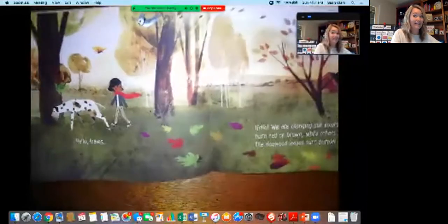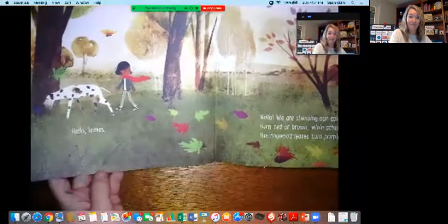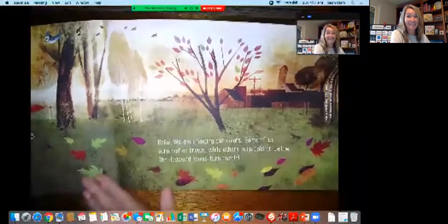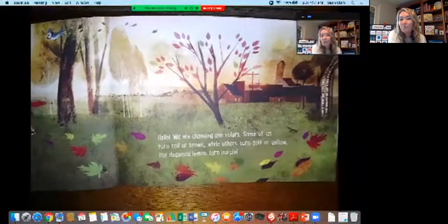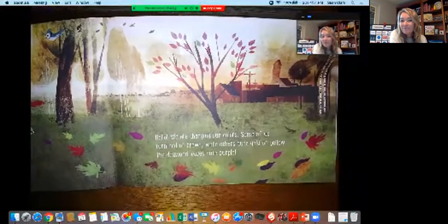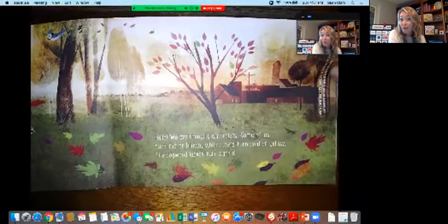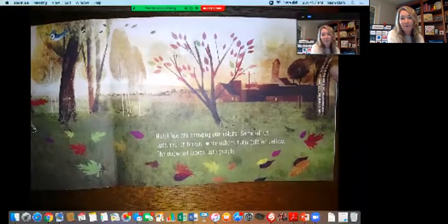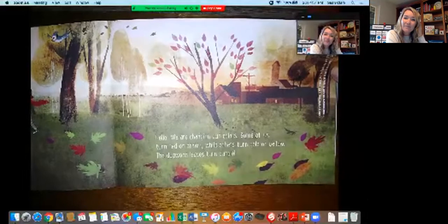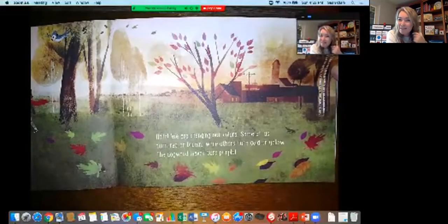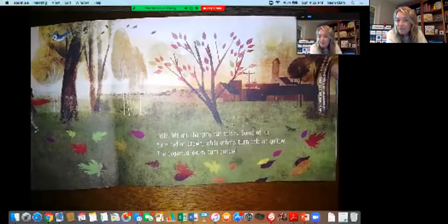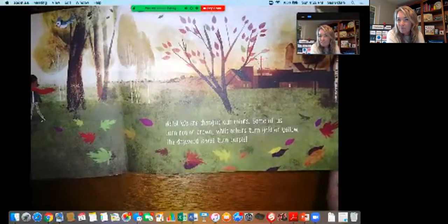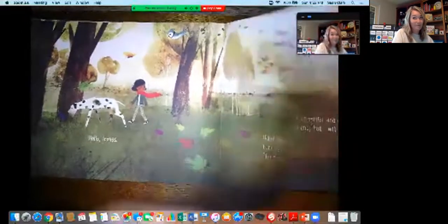Hello leaves. I already have an idea about what the leaves are going to say just from the illustration. Hello, we are changing our colors. Some of us turn red or brown, while others turn gold or yellow. The dogwood leaves turn purple. Stop and tell yourself — what is happening to the leaves? What is a clue that fall or autumn is here? Maybe some of you want to do a picture about that.